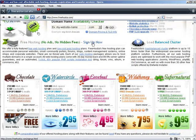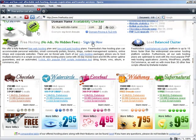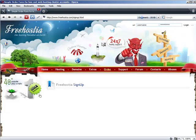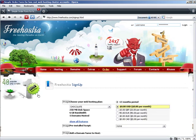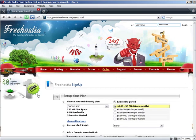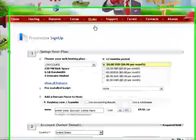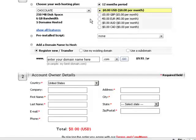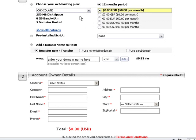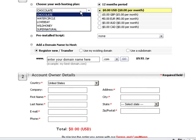To sign up for the free hosting package, I click on the Sign Up Now link and am forwarded to the sign-up page. On the sign-up page, the free Chocolate hosting plan is already selected.